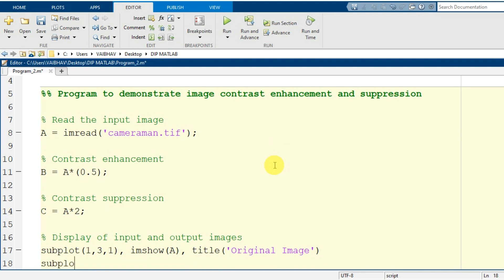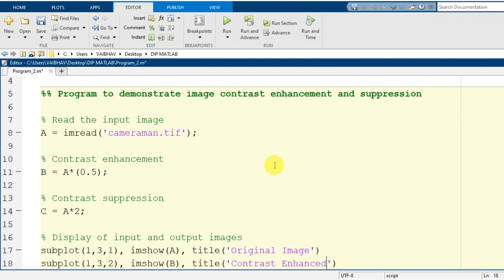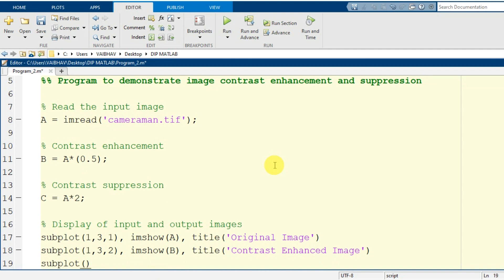Next, I go to the second cell of the subplot: subplot(1, 3, 2), use the imshow command with capital B as the input argument — the contrast enhanced image — and provide the title 'Contrast Enhanced Image'. Finally, subplot(1, 3, 3) with imshow, using capital C which holds the contrast suppressed image, and the corresponding title 'Contrast Suppressed Image'.